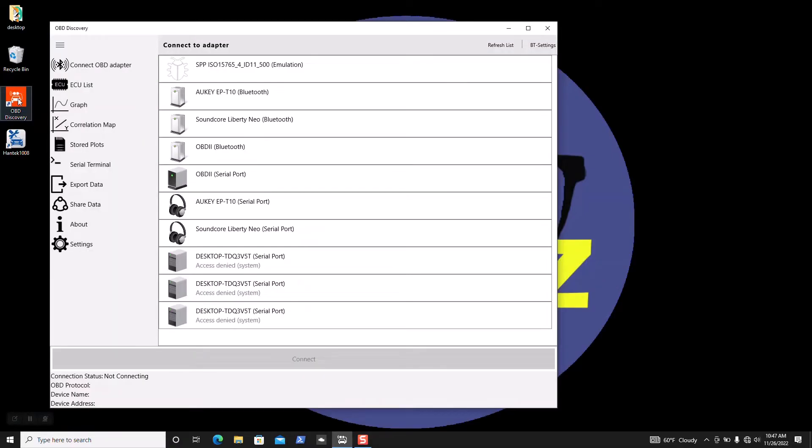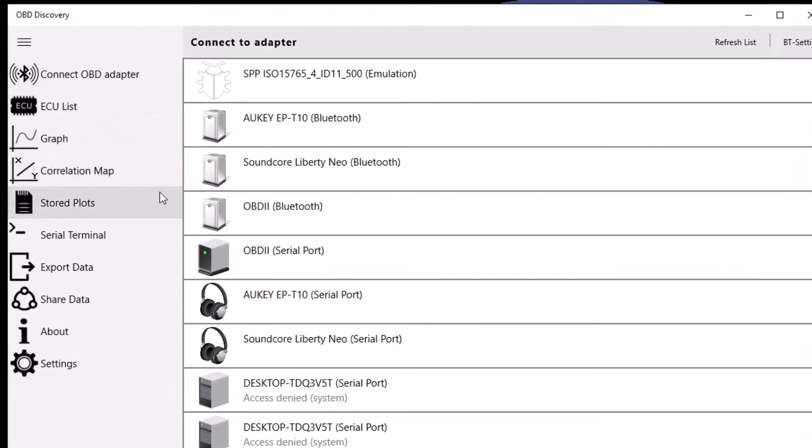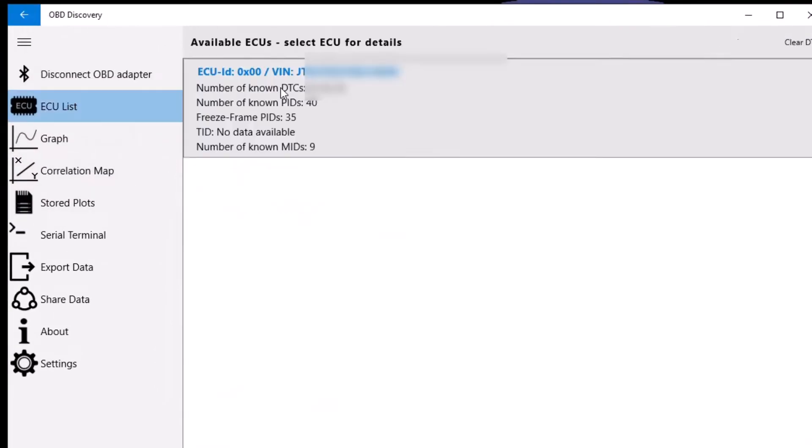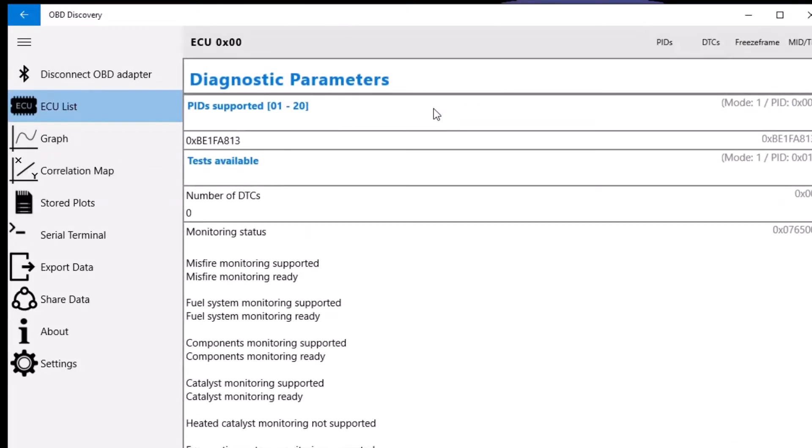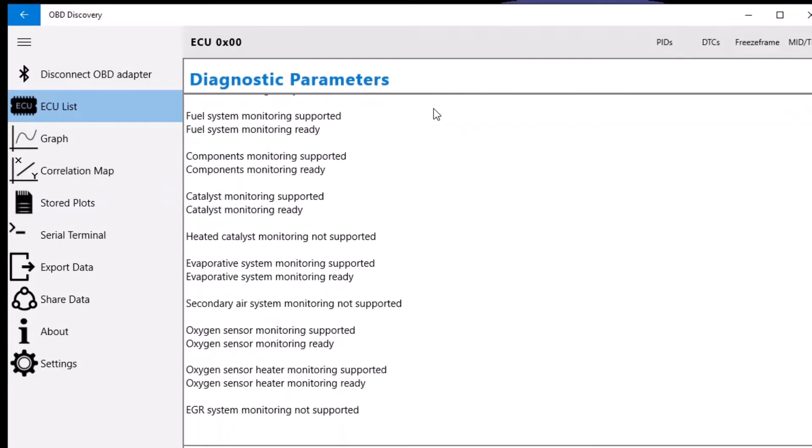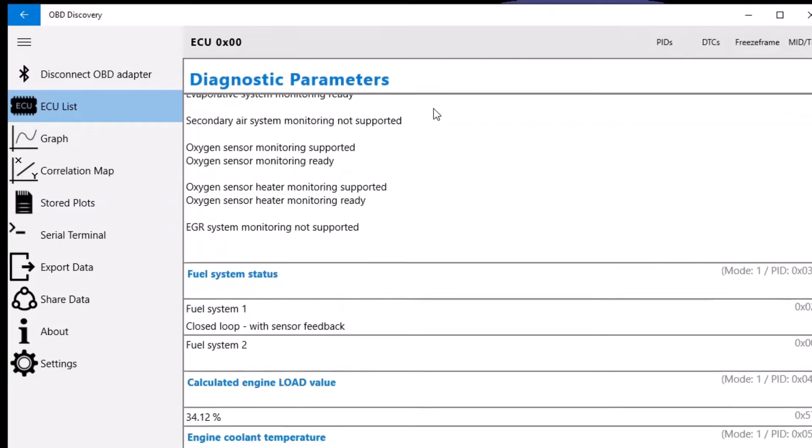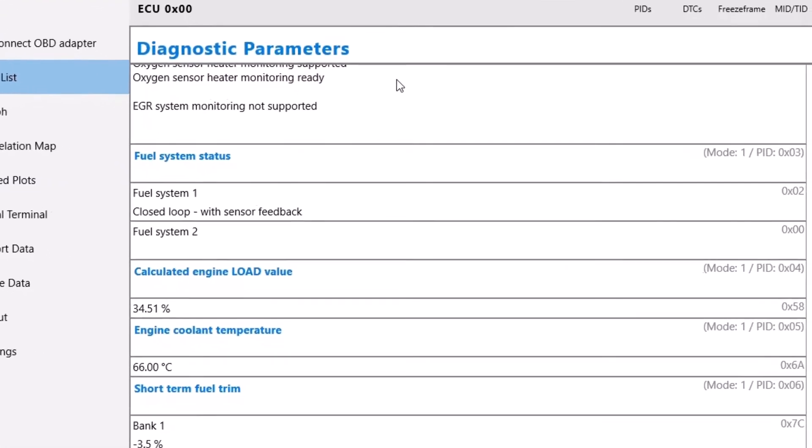And number 1: Works with Windows. So I like to be able to see graphs on a larger screen so I really like some of the Windows OBD software as well. In this example I'm just using a free OBD program from the Microsoft store called OBD Discovery paired up with a VP11.